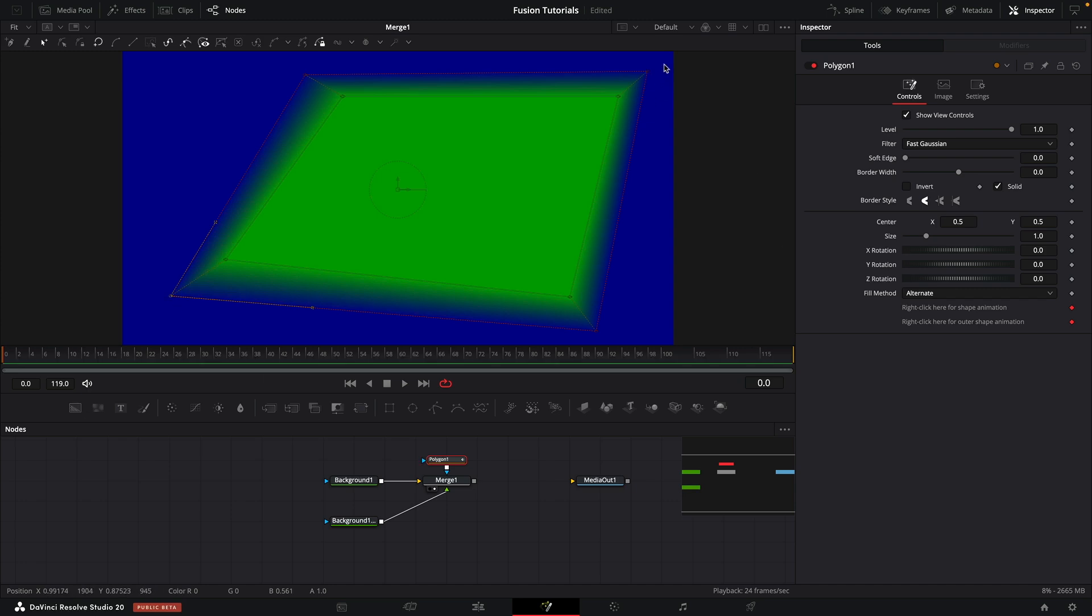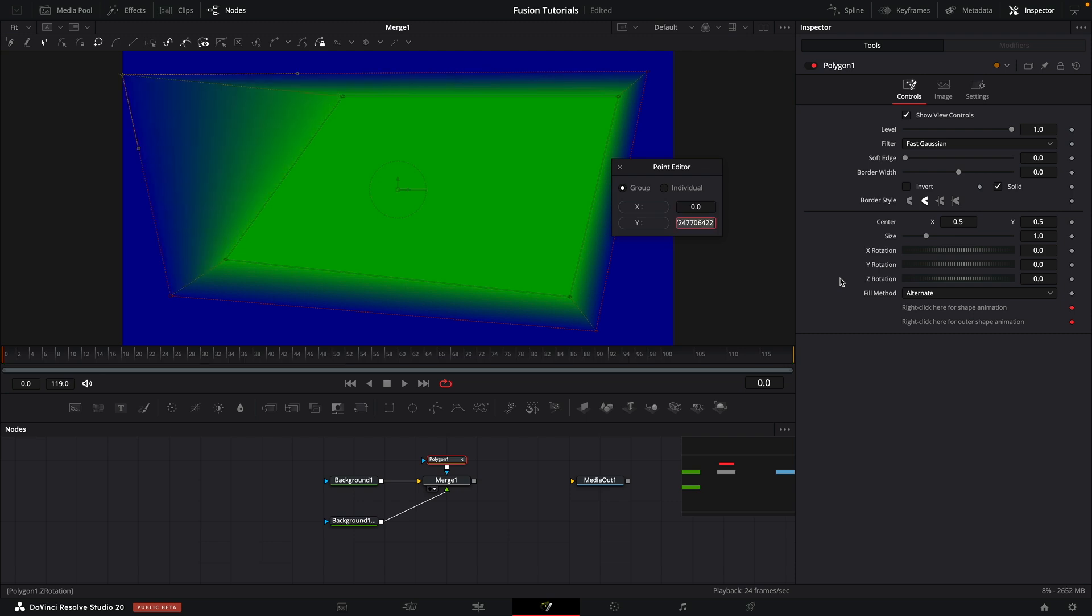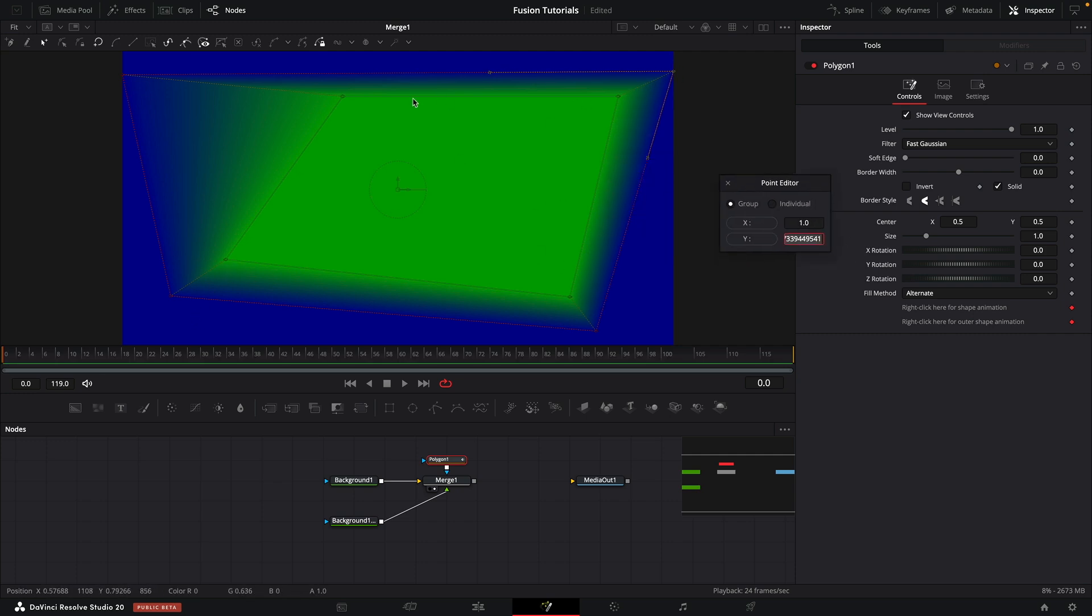Now, we can also set the positions of these feather control points. Let's select this one here. And again, I'm going to hit E to bring up the point editor. And now this point editor refers specifically to that feather point, not to the inner point. So let's set that X position to 0, and you can see we've got a move over there. Let's do the same thing with this one, set that to 1. So we can, as you see, control those feather points independently of the main polyline.